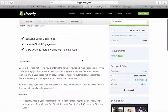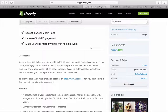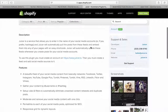Let's read the description quickly. Juicer is a service that allows you to enter the name of your social media accounts, or if you prefer, your hashtags. Juicer automatically pulls the posts from your feeds and embeds them into any of your pages with an easy shortcode. It'll automatically do these updates and feeds whenever you create posts for your social media accounts.